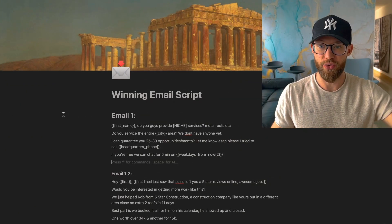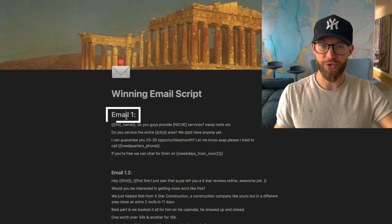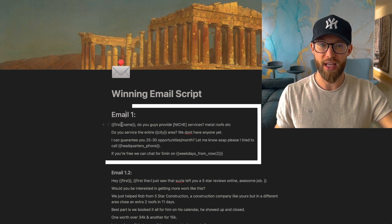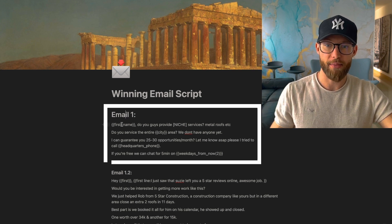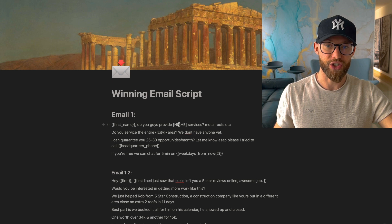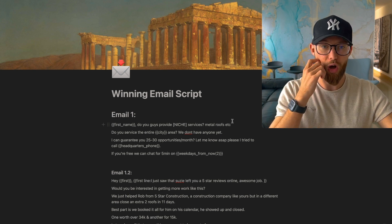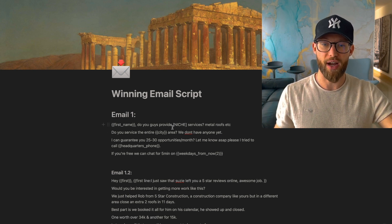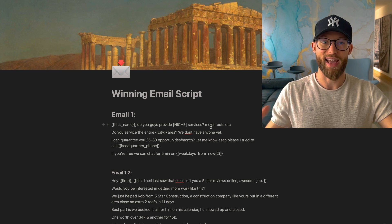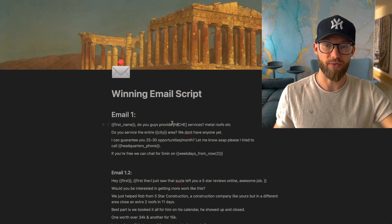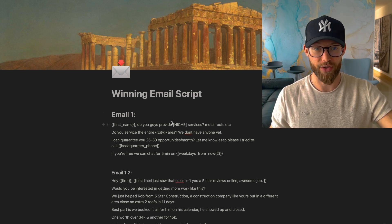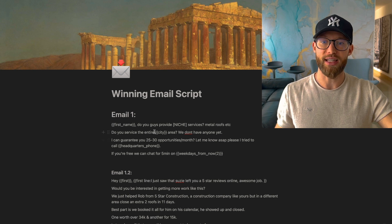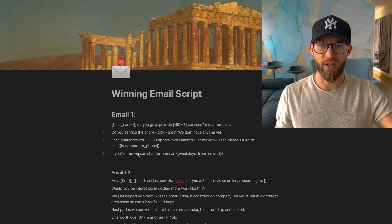So let's actually dive into my screen here and I'm going to show you a template that's worked really well for me. Here's the best way to do that. Email number one, this is the first one that sends out. We have first name - so Bob, do you guys provide niche services? So for this example I'll use roofing. Do you guys provide roofing services, metal roofs, etc.? This could be, do you still provide chiropractor services? Do you service the entire city area? We don't have anyone yet.